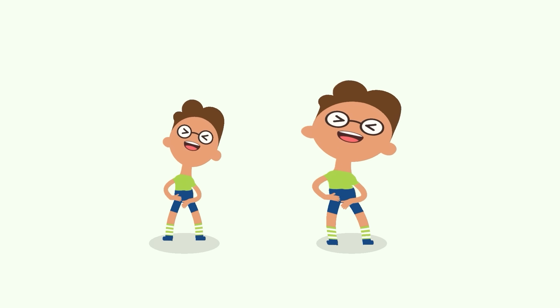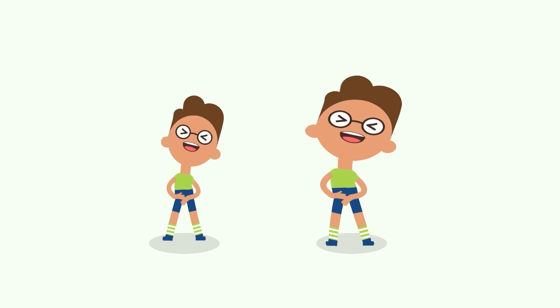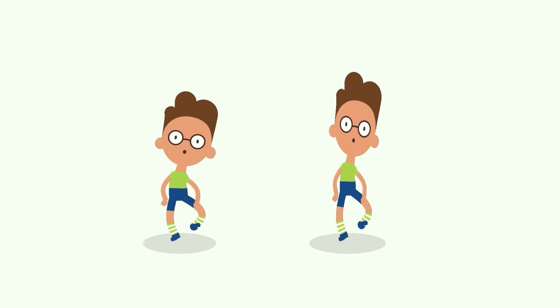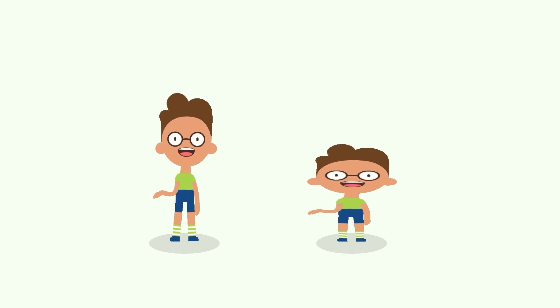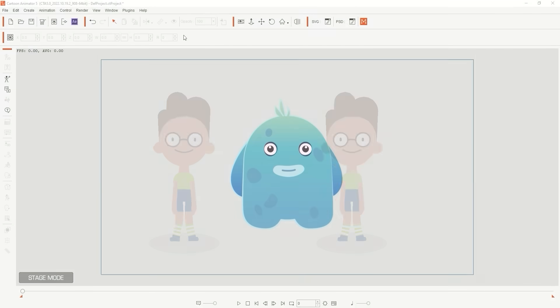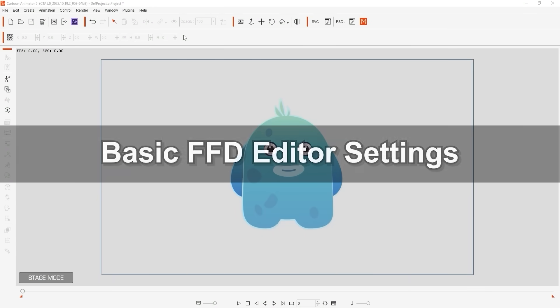In previous versions this tool was only available for props and sprites, however now we can apply it to any object or character in your scene. Let's look at the basic settings first using this cute little guy.